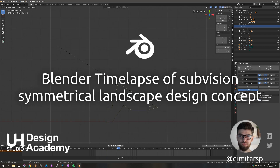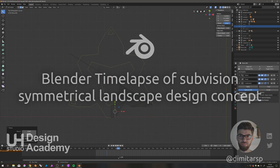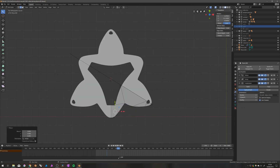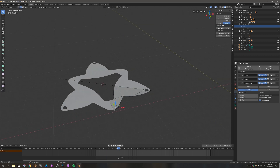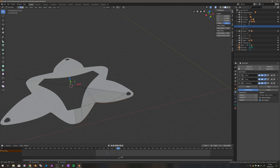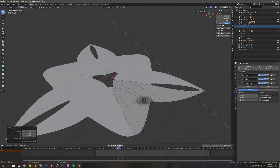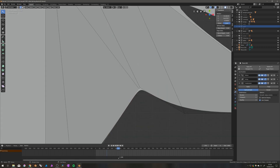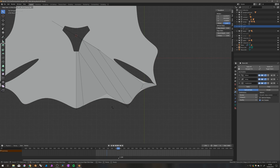Hello, Dimitri from UH Studio here. This video is a quick time lapse of using subdivision modeling with the mirror and array modifiers in Blender to create a concept for a landscape element.